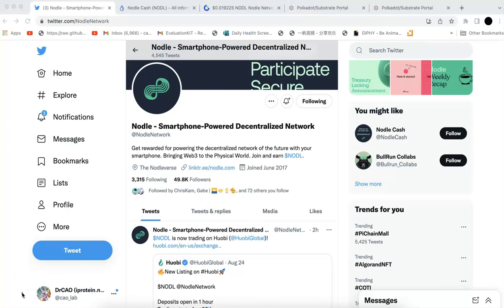Hello everyone, welcome to Webster Education Investment. Today in this video, I'm going to talk about Nodle.